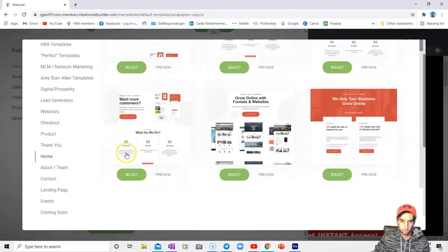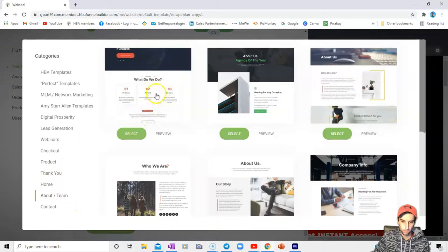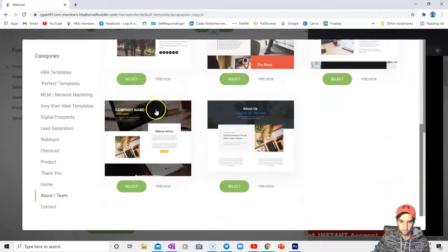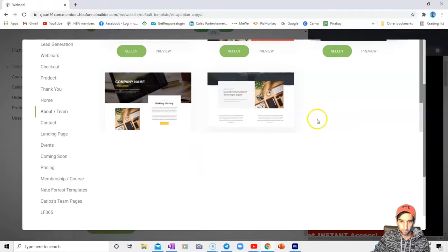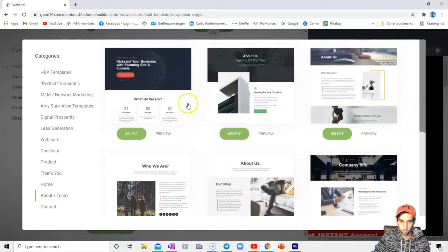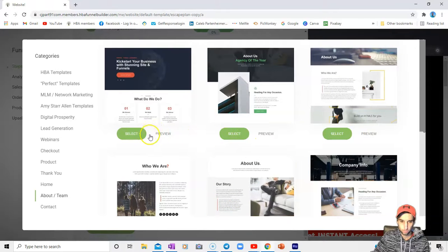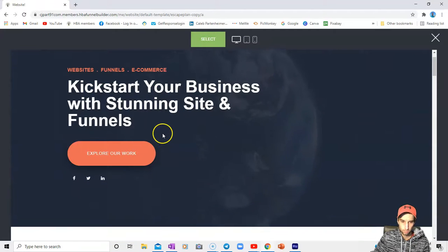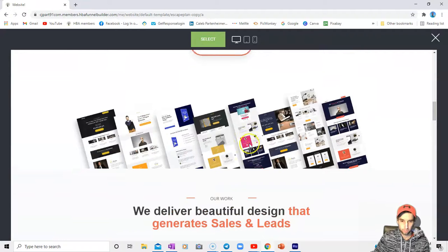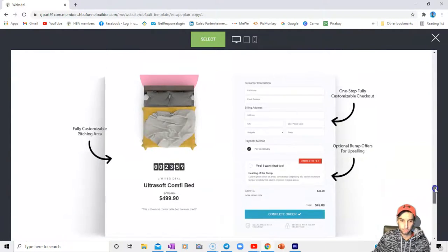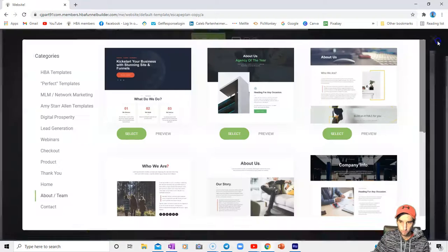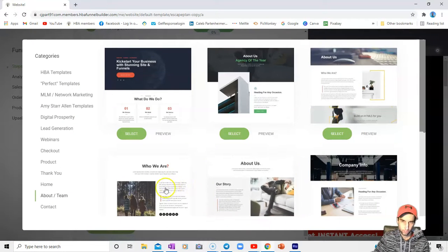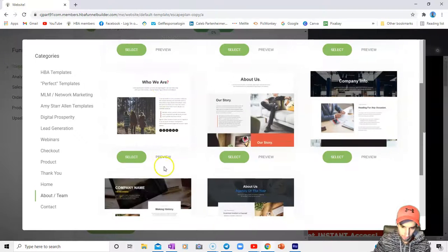Here are some thank you pages just to insert yourself into the equation. Here would be a home page, whatever you would want to consider a home page. Then about your team or your company or yourself. Kickstart your business with a stunning site and funnels. You can edit that picture out, put some testimonials in. And if you haven't checked out my other video, in any of these pages you can put a booking widget in. I'll leave a card at the top for that so you can check that video out if you're interested.